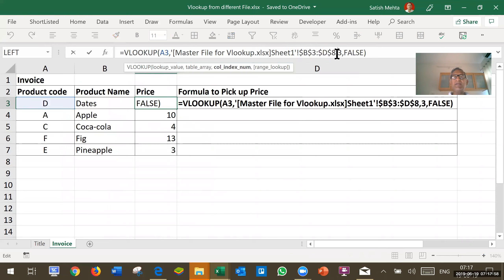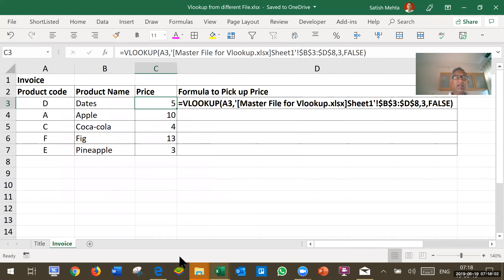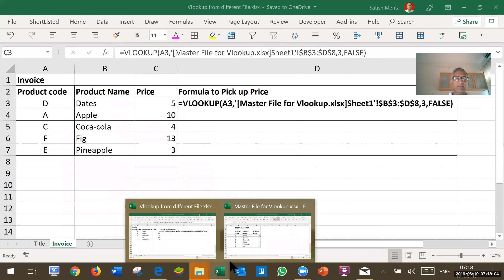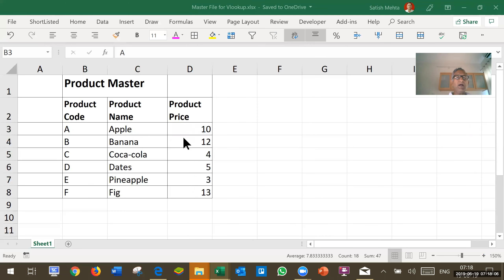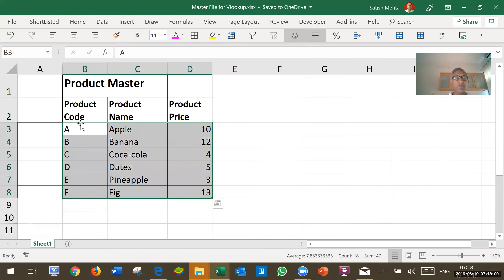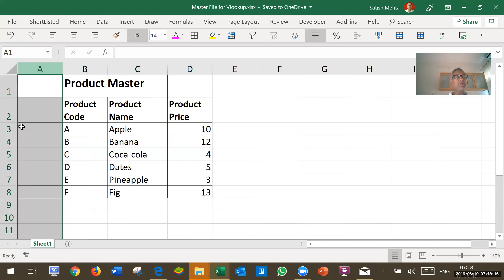Then from which column I want to pick up price. Again, let's go to master file. My price is in third column within master file. This is when we have to remember this blank column is not to be counted for that purpose.